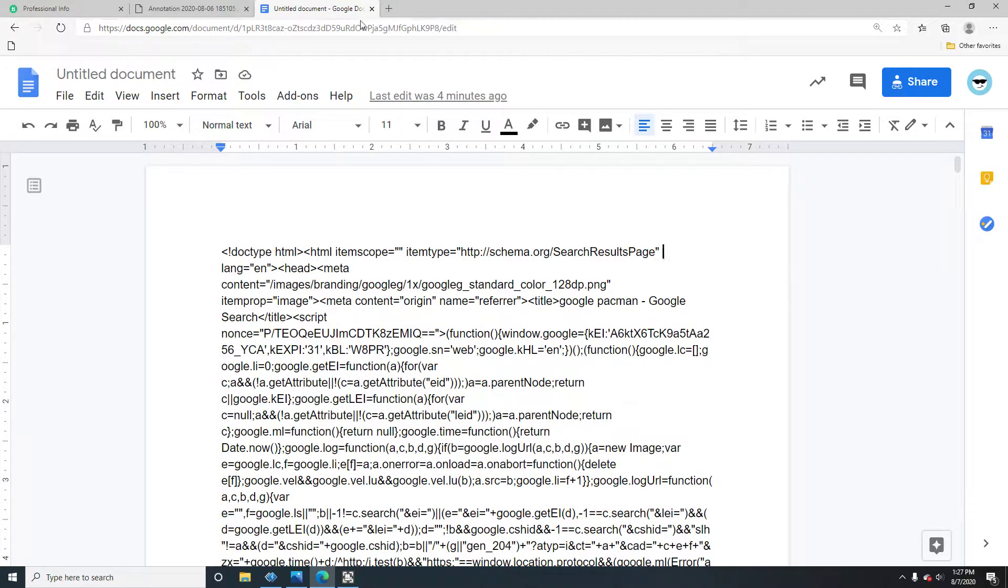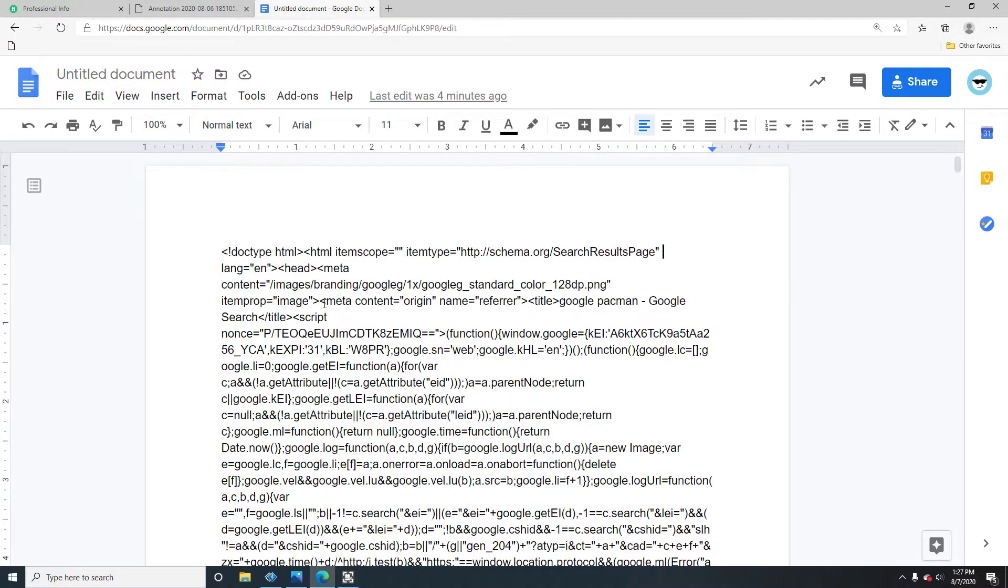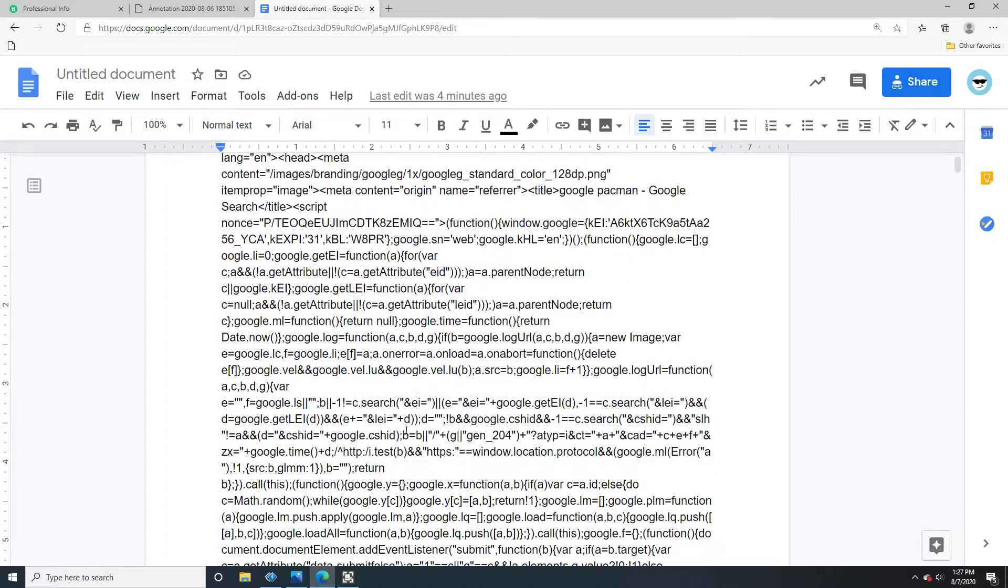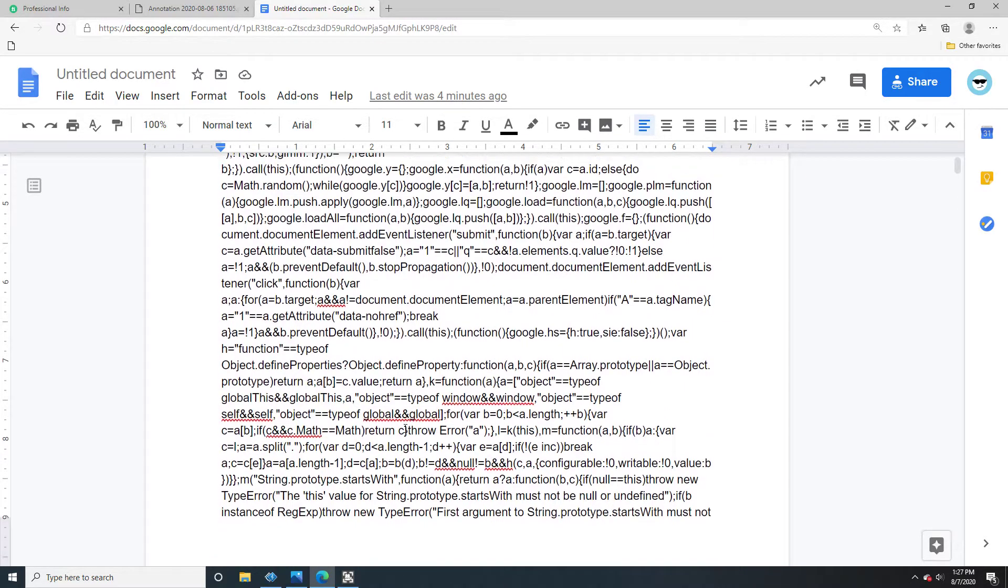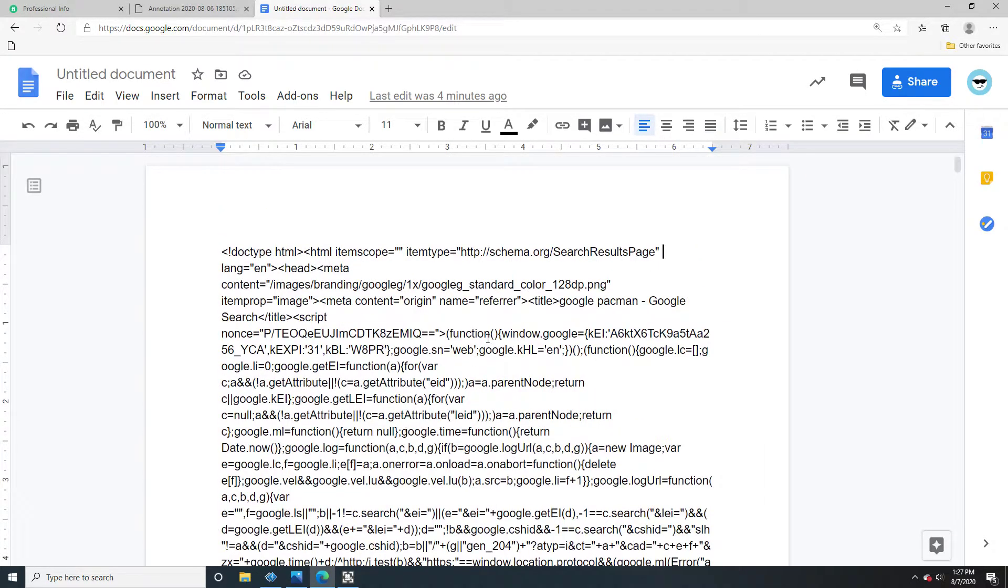Also, this link right here will be in the description of the video, so you can go do that. You'll get to this Google Doc thing, and then if you go through all of this code, copy and paste it into your search bar.